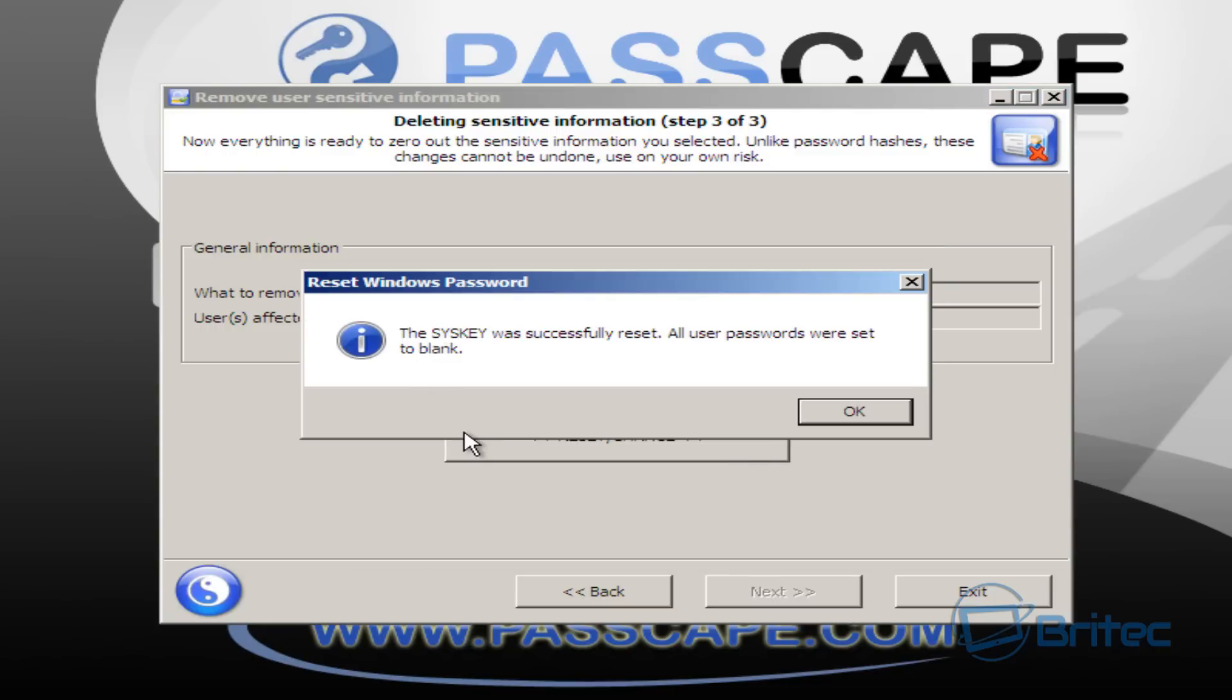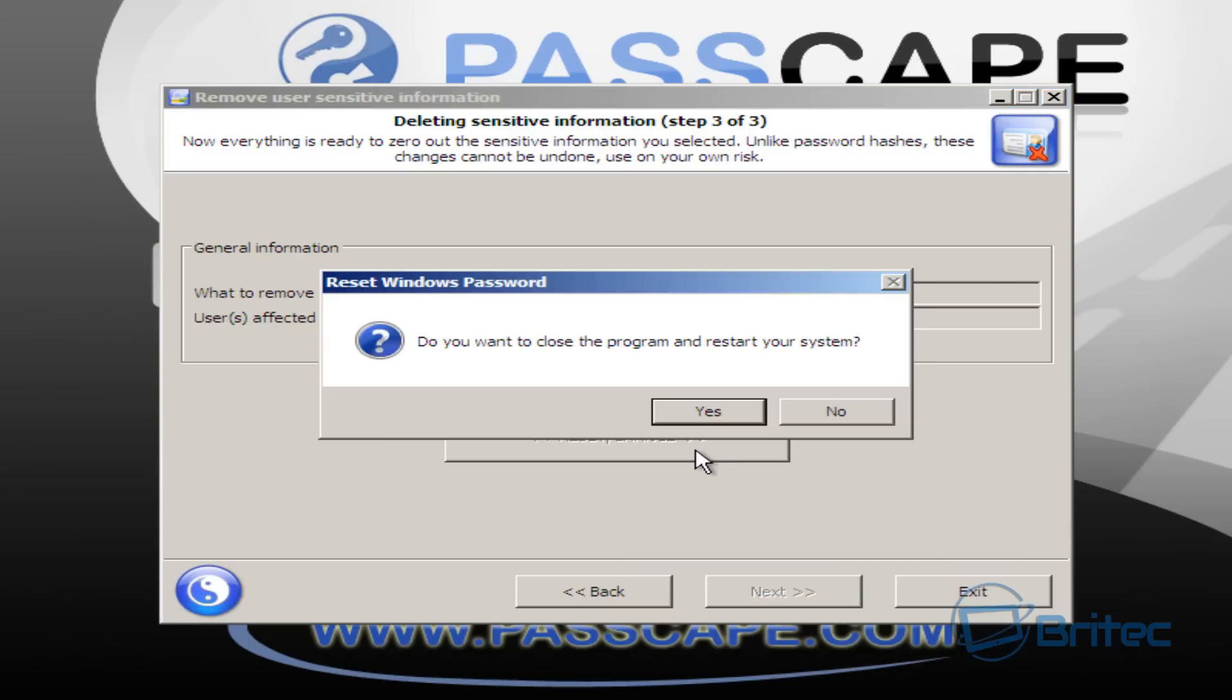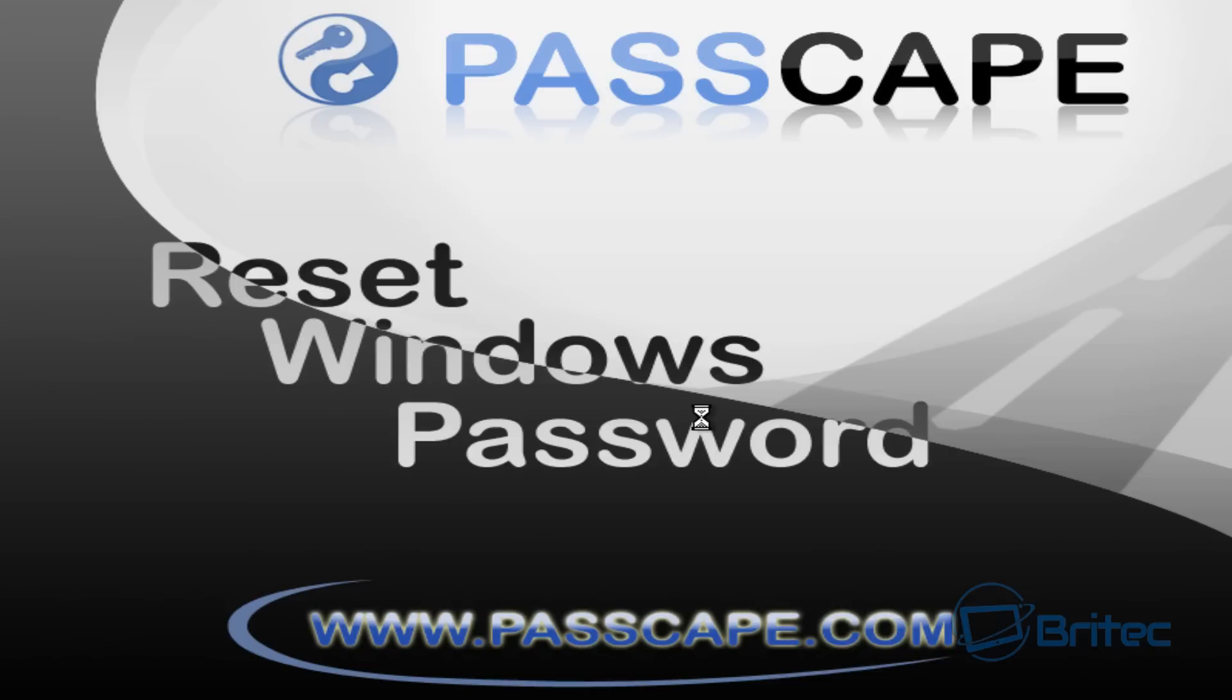And now you should see this: 'This key was successfully reset. All your passwords for every user account will be reset to blank.' There'll be no password there. What we want to do here is click OK and then restart our system. You can remove any USB flash drives or DVDs from your drive bay and restart your system.